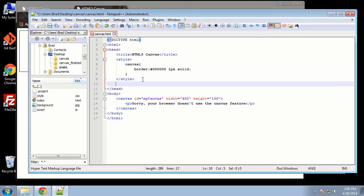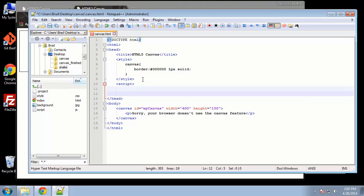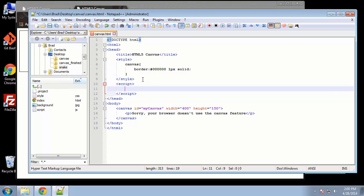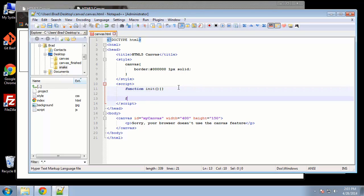Alright, so let's open up some script tags for our JavaScript. So we're going to have two main functions here. The first one is going to be called init, this will initialize everything for us, this will initialize the canvas.